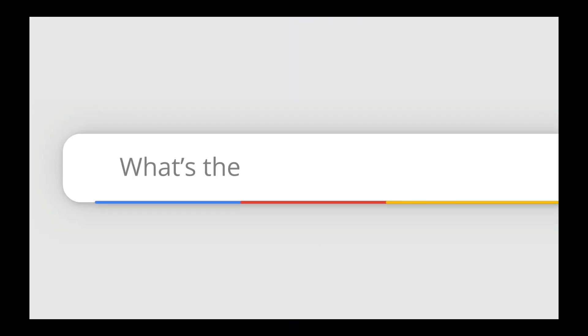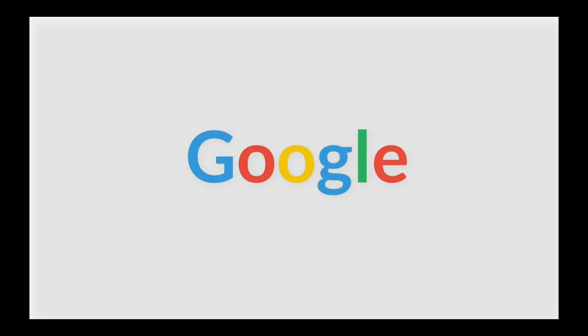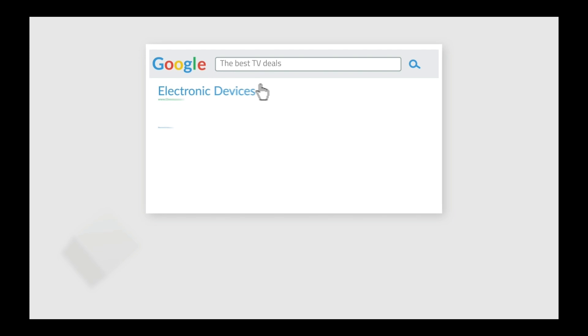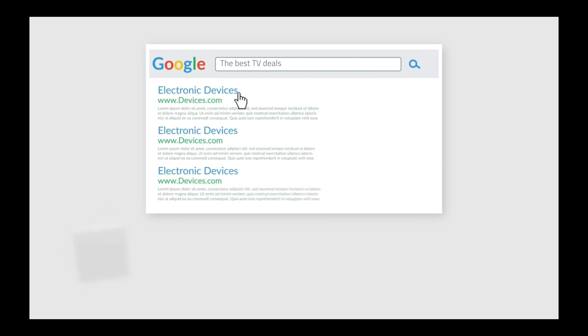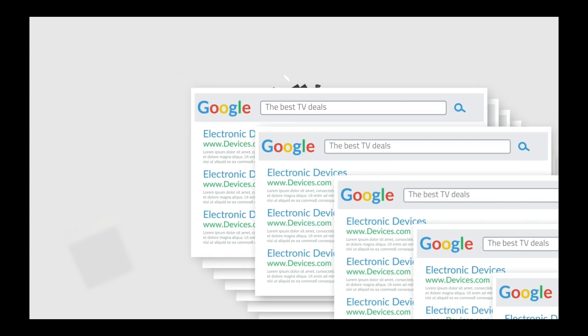So let's say you go to Google and search for something. Perhaps you're looking for a new TV and you search what's the best TV, and then Google provides you with the results. It all happens in a split second, but there's a lot more than meets the eye.